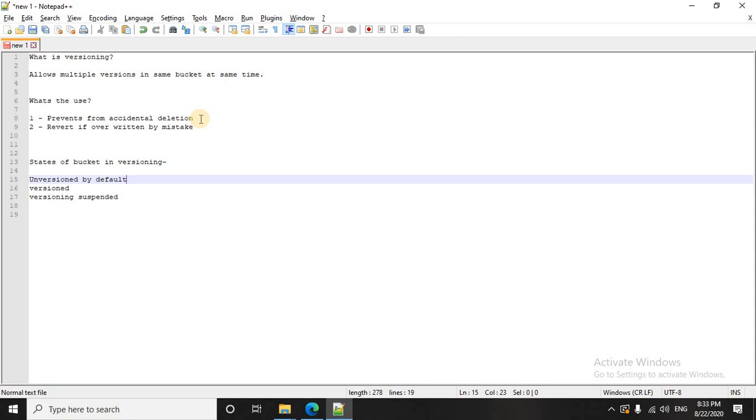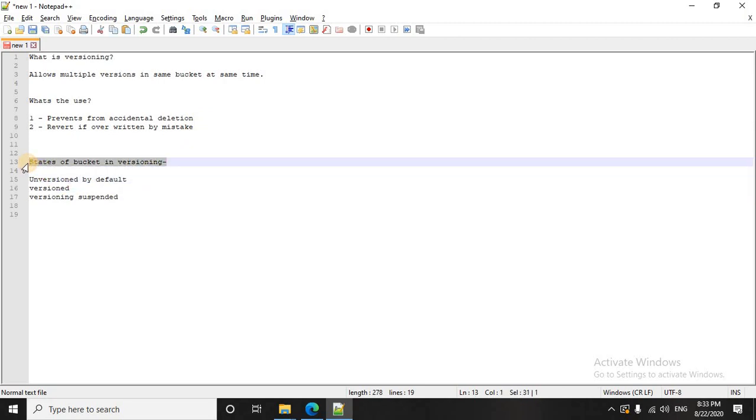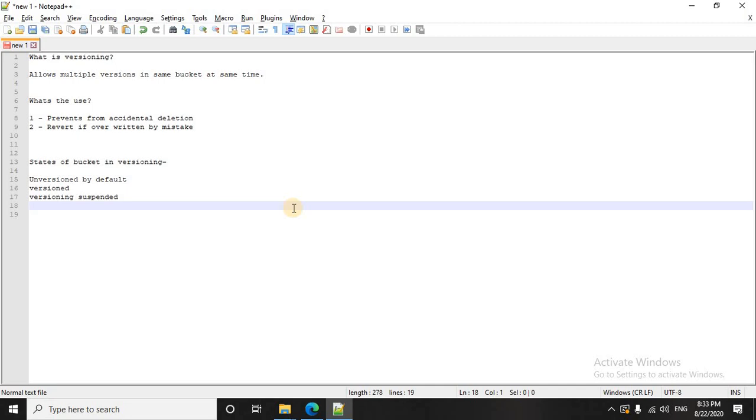So one thing which is very important is to remember the state of buckets during versioning. Whenever a bucket is created by default, you see it is always in an unversioned state. It simply means that versioning is disabled. You have to go and explicitly enable versioning.